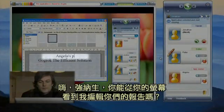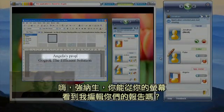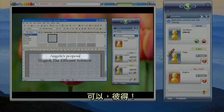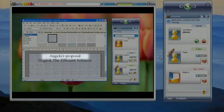Hi, Jonathan, can you see what I'm doing from your screen? Yes, Peter. That's great!